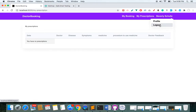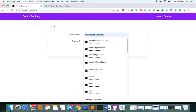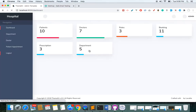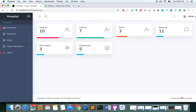Let's log out and log in as an admin. I'm now logged in as an admin and you can see the dashboard has some system stats: 10 patients, 7 doctors, 3 roles, 11 bookings, 3 prescriptions, and 5 departments.